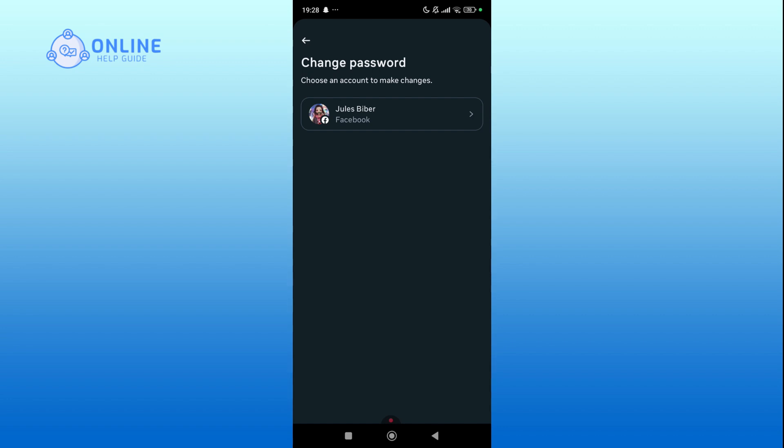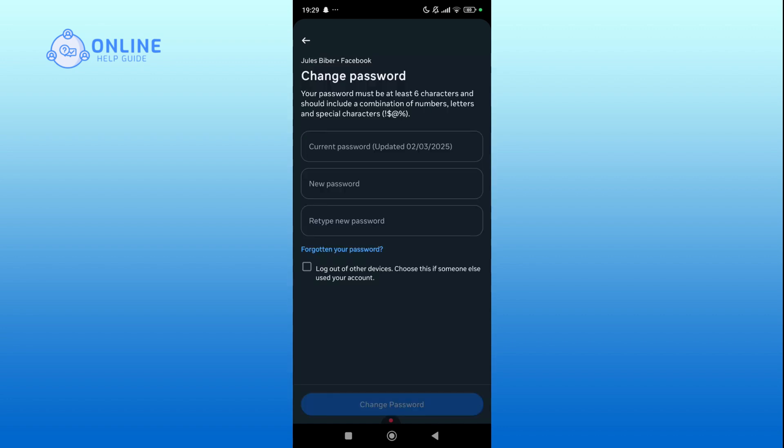Select the account where you want to change your password. Enter your current password in the designated field.